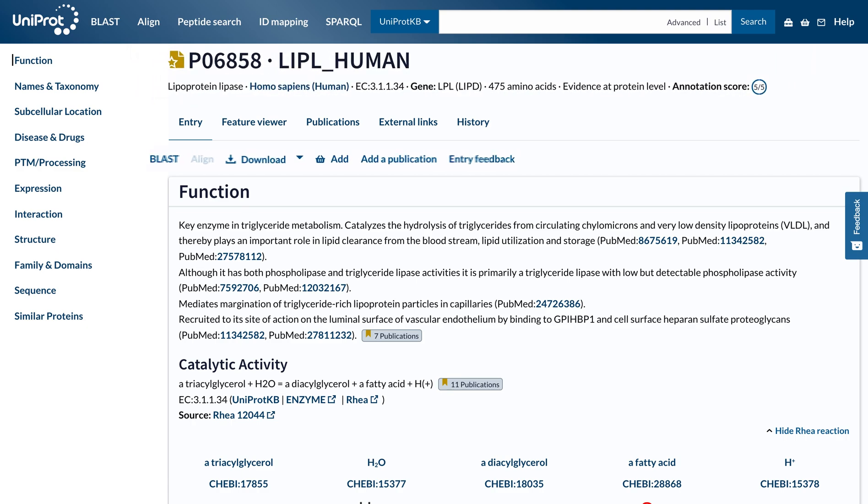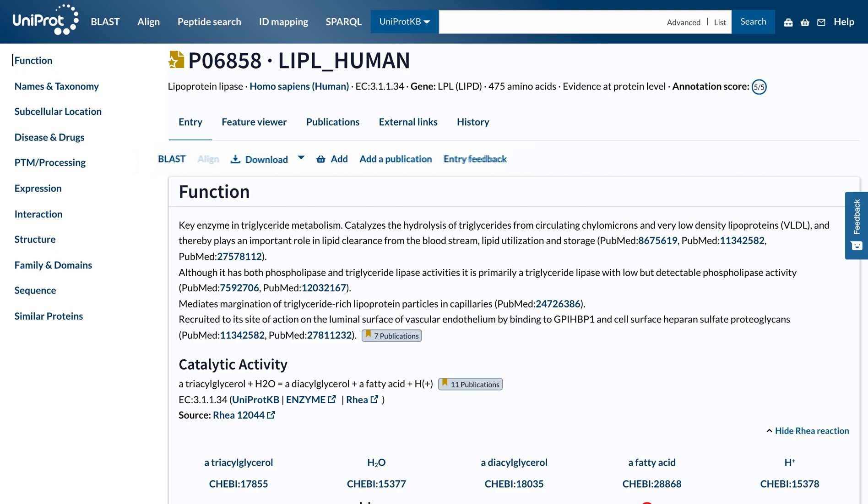You can click here to run a BLAST sequence similarity search on the entry, align it with all its isoforms, download the entry in various formats, or add it to the basket to save for later.